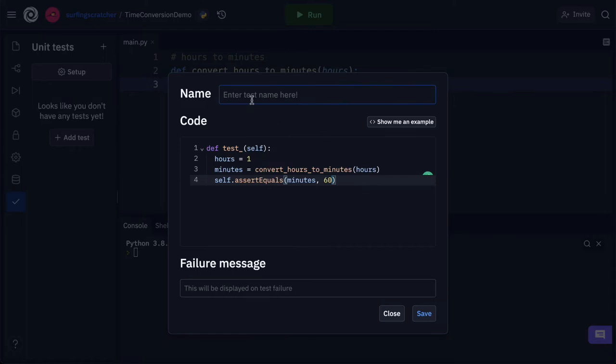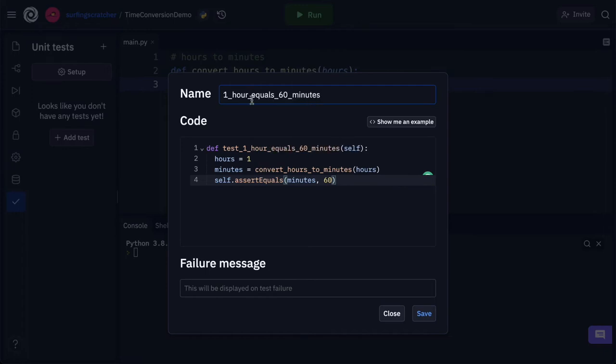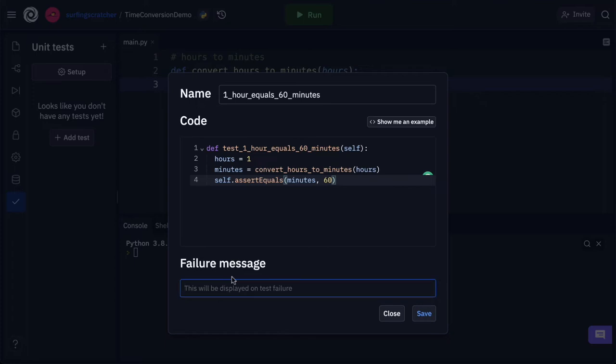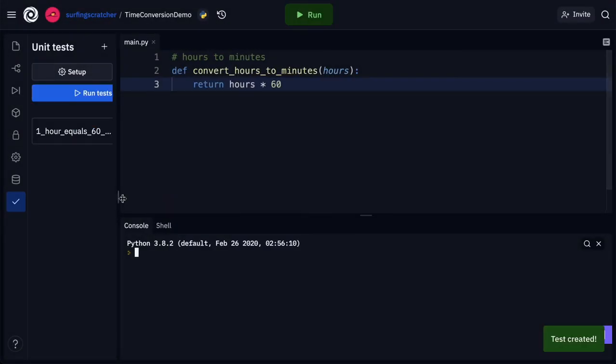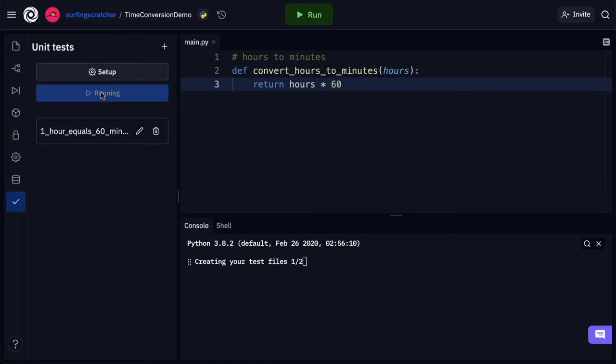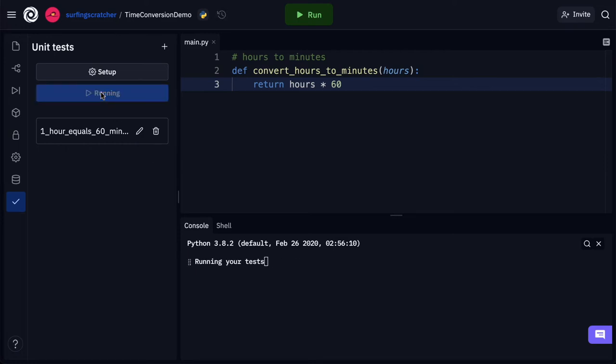Then we can go ahead and name our test. So we're saying that one hour equals 60 minutes. And you can see that has become the name of our test. Test that one hour is equal to 60 minutes. And then we've got this opportunity to put in a failure message. And I've just put in one hour should equal 60 minutes. Check your function's logic. So let's go ahead and save that. I'll just open up the pane here and what we can do is click run tests. And we've just got some green feedback here to say that this test has passed. All tests have passed one out of one.